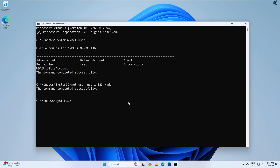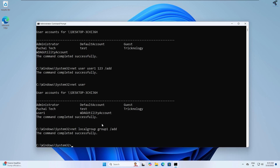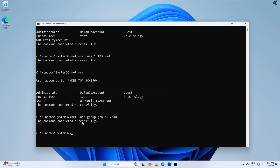Now I will create one group on the server and add user1 to that group. If I type 'net user', as you can see user1 is now showing — the user was created successfully. Now I will type: 'net localgroup group1 /add'. After pressing Enter, as you can see the command completed successfully — group1 is created successfully.